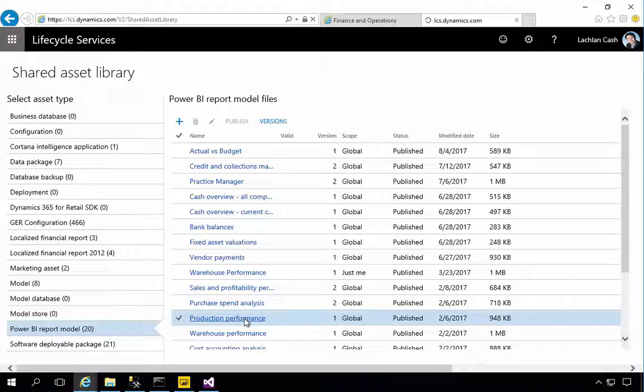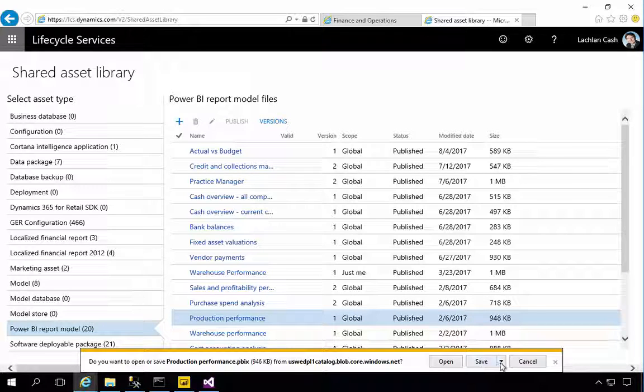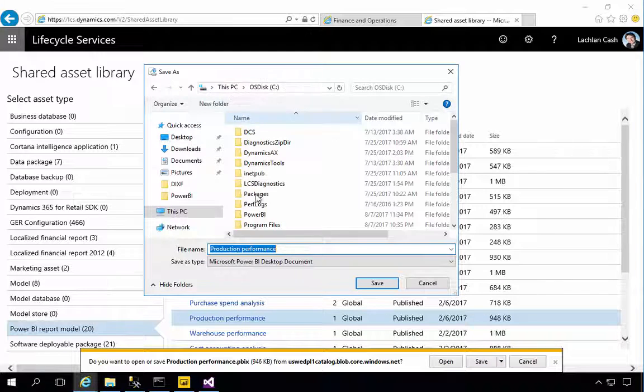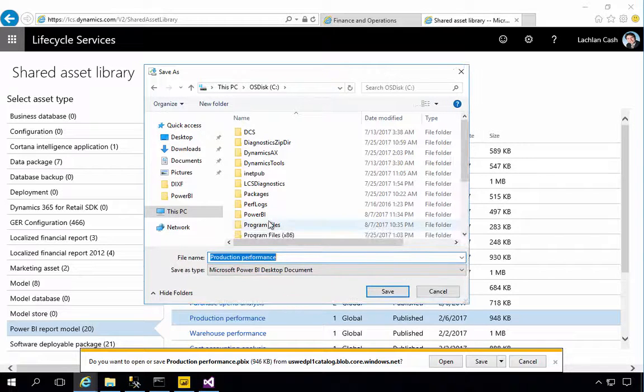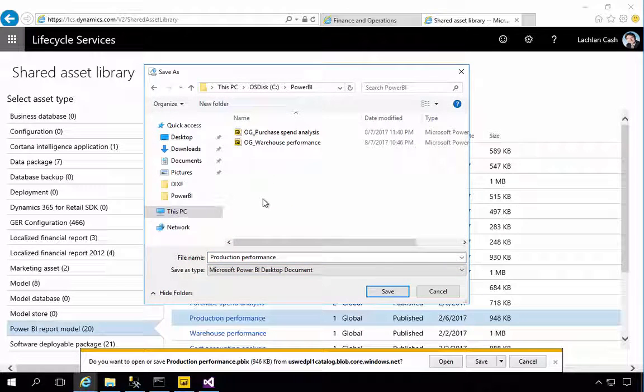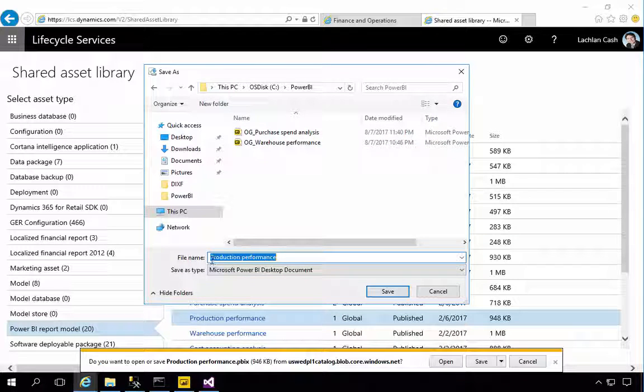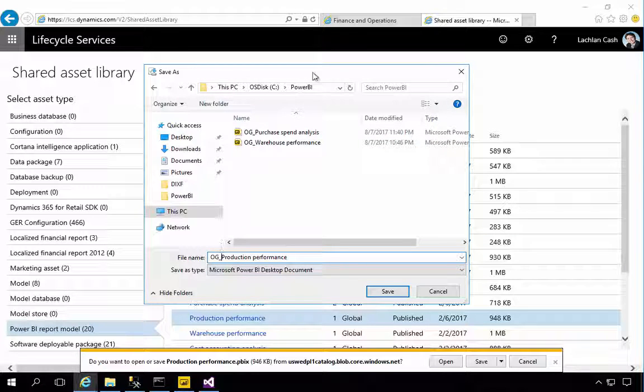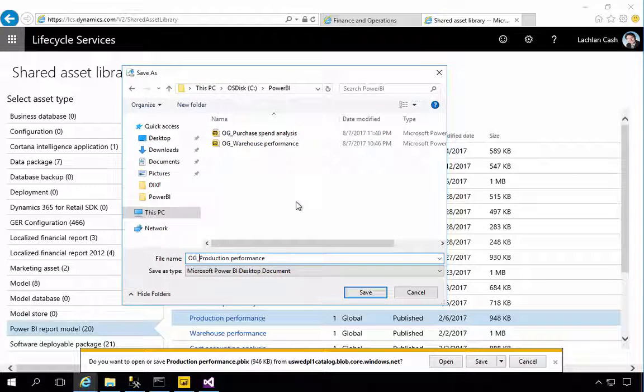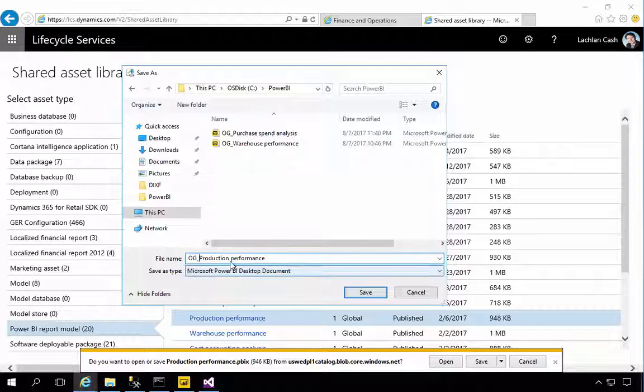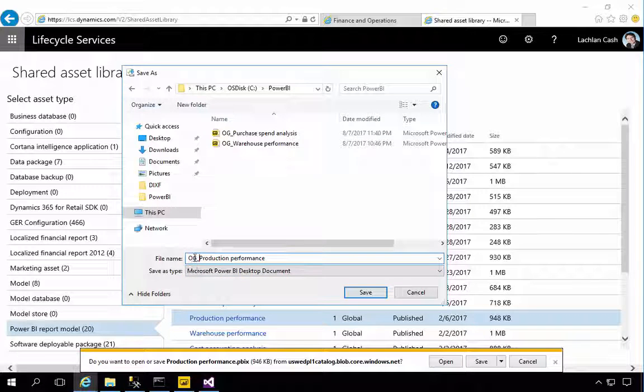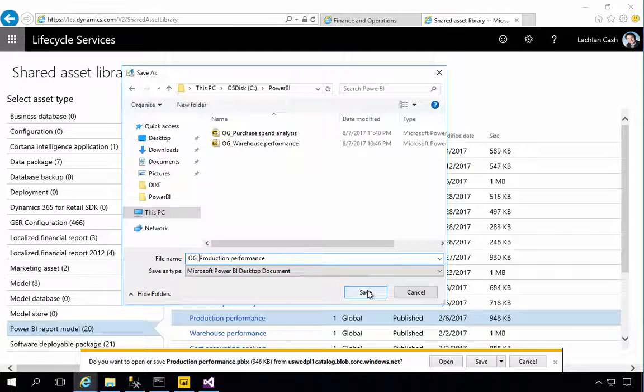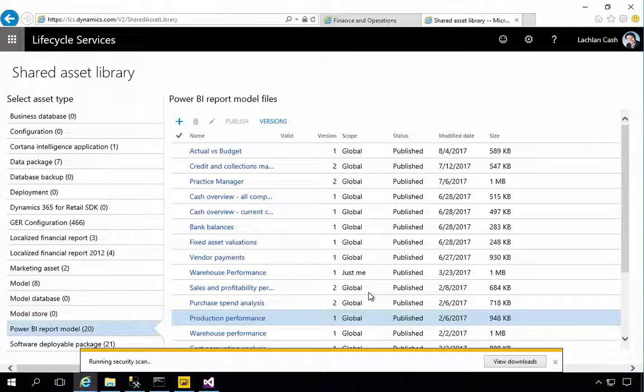I'm going to click on it to download it and I'm going to save it into a folder I created and I'll just call that Power BI. In this case I'm prefixing it just so I can find them easier in my environment. I've got lots of report models so I'm just prefixing it so we can differentiate this. I'm just going to say it's OG production performance.